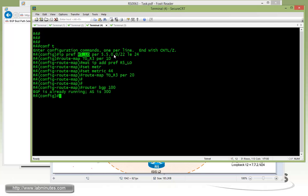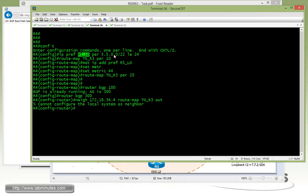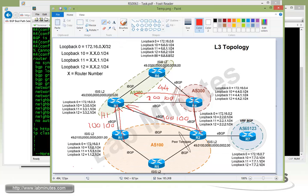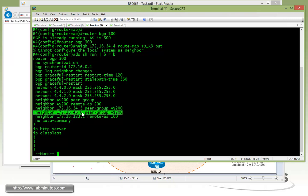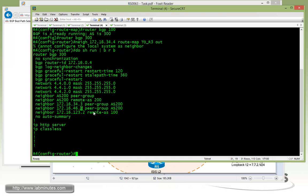Router BGP, that's actually 300. Neighbor, I want to say 1634.4, route map to R3 out. And just make a quick note that we cannot configure the individual commands right here for the neighbor, and that's because we currently have a peer group configured for R4 going towards R3 and R6. You can see right here, we have a peer group called S200 that's currently tied into R3 and R6. Once that happens, the router does not allow you to make an individual configuration change as far as the outbound route policy, because members of the peer group are supposed to be sharing the exact same outbound route policy.